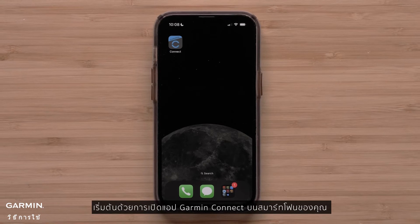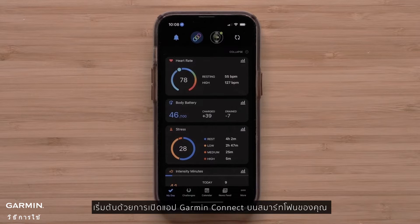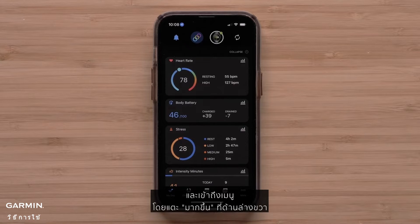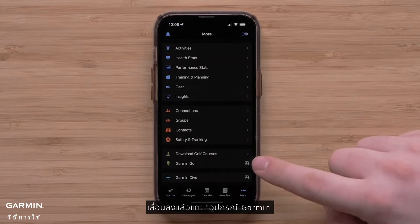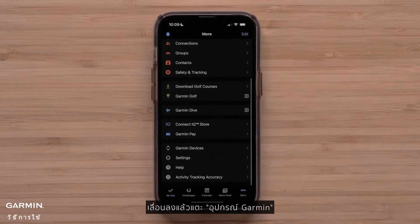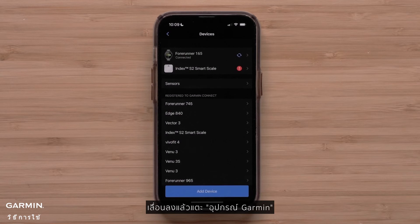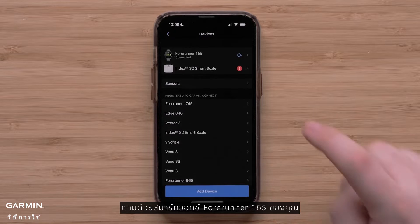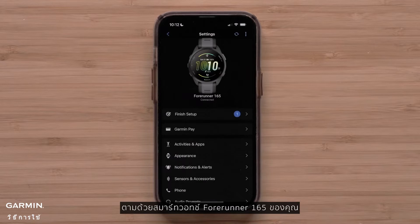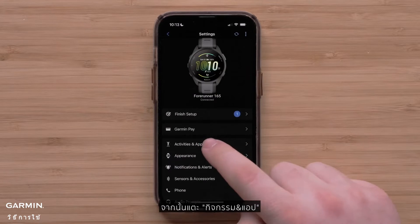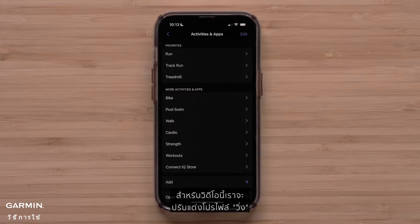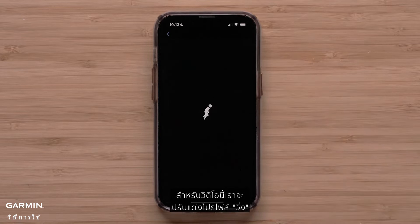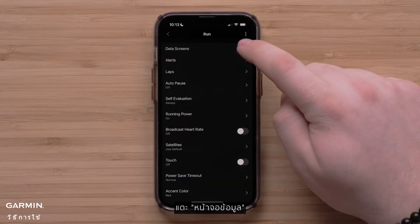Begin by opening the Garmin Connect app on your smartphone and accessing the menu by touching more in the bottom right. Scroll down and touch Garmin devices, followed by your 4Runner 165 smartwatch. Then touch activities and apps followed by the activity you would like to customize. For this video we will customize the run profile. Touch data screens.